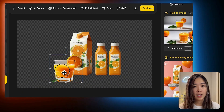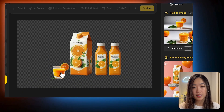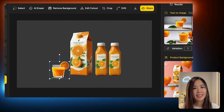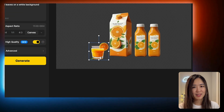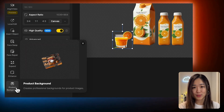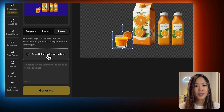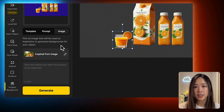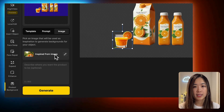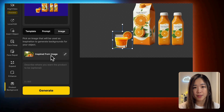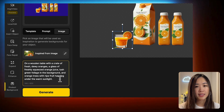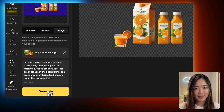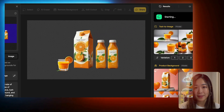Now we can arrange the elements to create the composition we want. Next, let's go back to the Product Background tool. For the Image option, upload a reference image that you'd like the background to resemble. Below, we'll describe the scene we want. Then we hit Generate and see what happens.